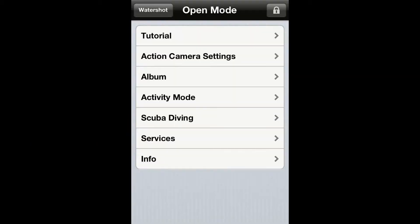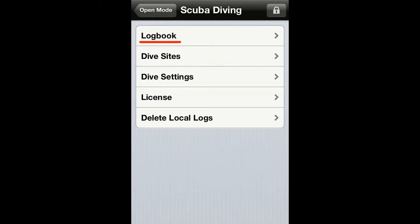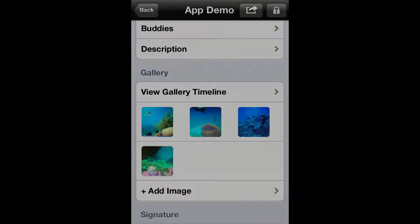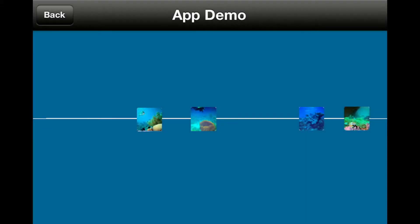Now go to the log that contains the images you would like to see. Go to the gallery and tap on 'View Gallery Timeline.' If you have not yet associated a dive profile to this log, then the images will be shown on a flat timeline.